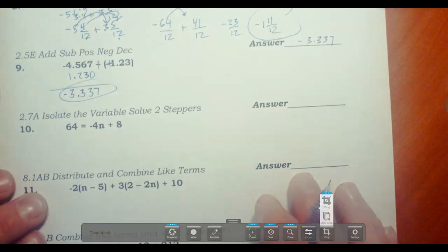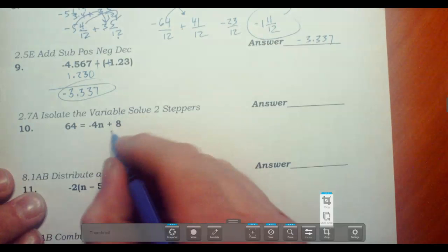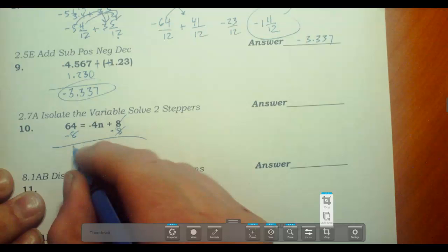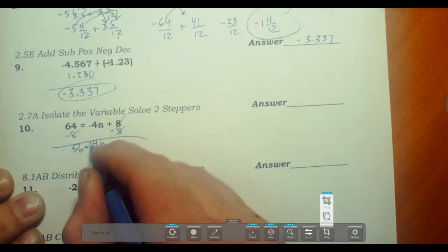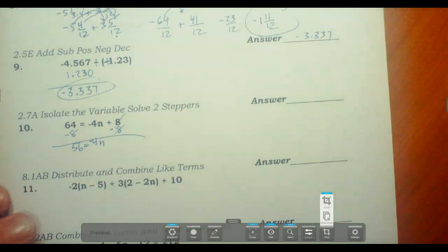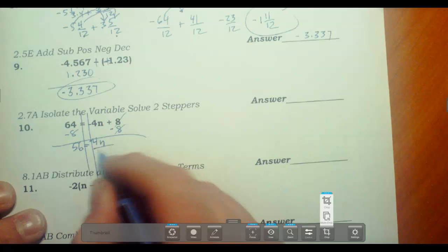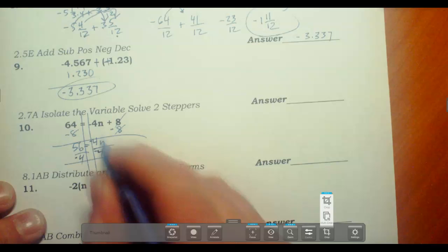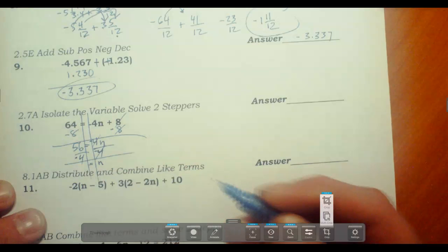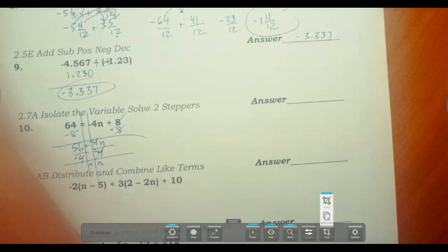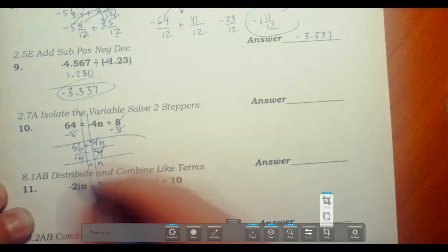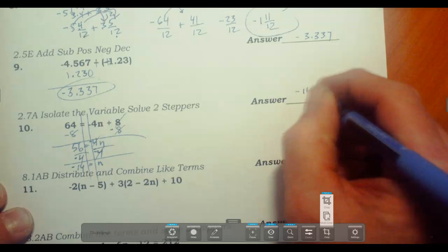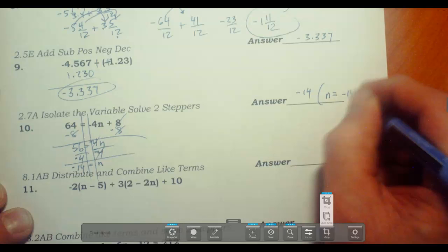Isolate the variable and solve this two-step equation 2.7a. First, get rid of the 8 by subtracting from both sides: 64 minus 8 gives 56 equals negative 4n. To isolate further, divide both sides by negative 4. The 4s cross off, leaving positive n, and 56 divided by 4 is 14 — positive divided by negative gives negative 14. N equals negative 14.